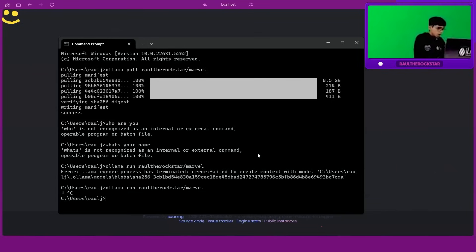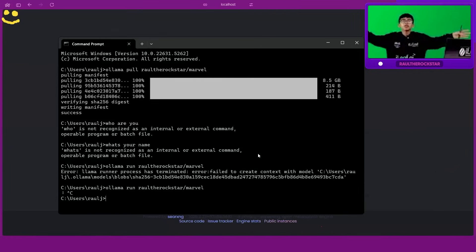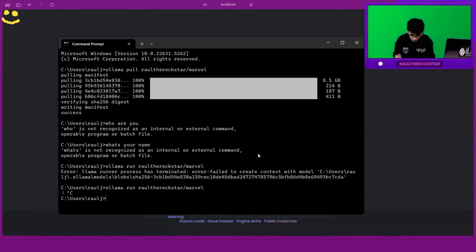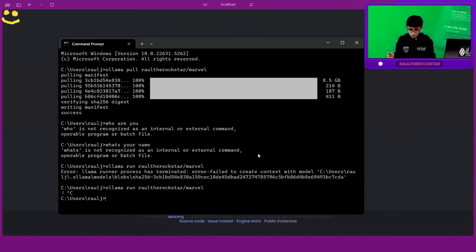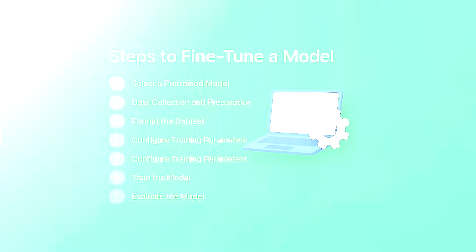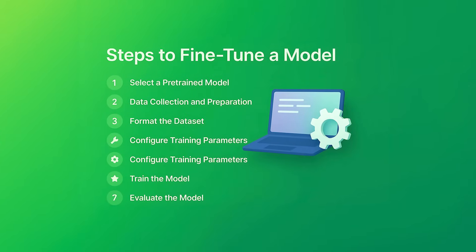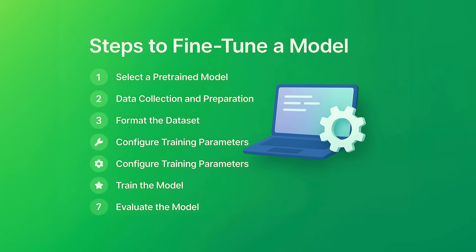So now, creating pictures. We talked to the model, we fine-tuned our own writing model. Now, fine-tuning a picture model is similar to how we do it with text. You also need to have, you know, select a model, format the dataset, and create your dataset, and all this kind of stuff, right?